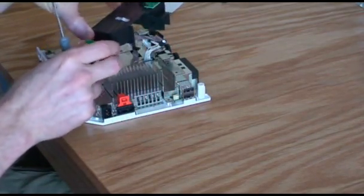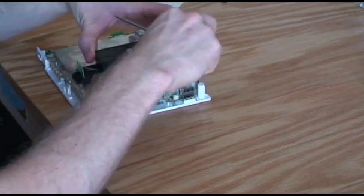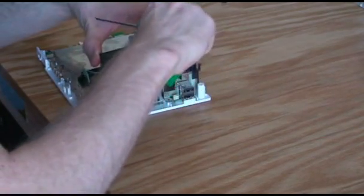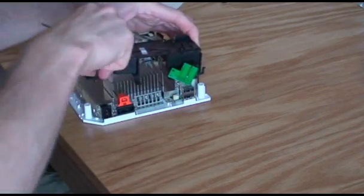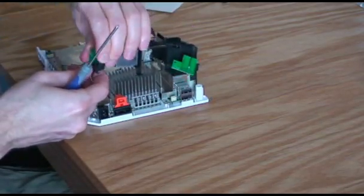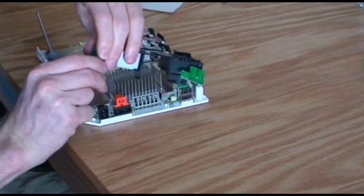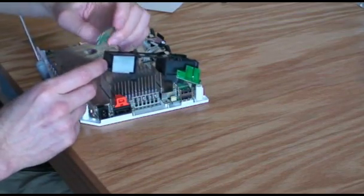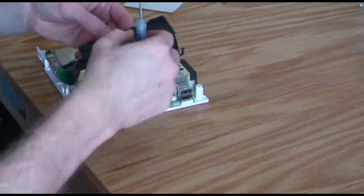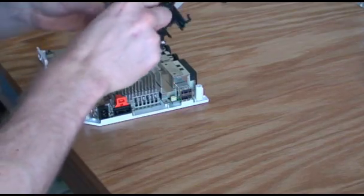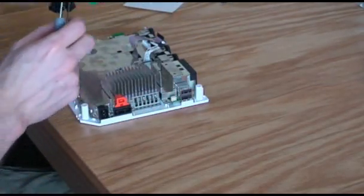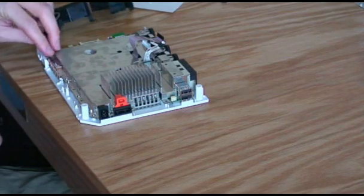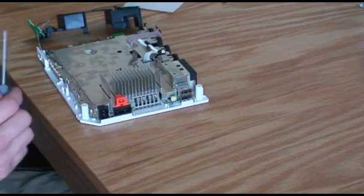All right, now you can remove the Wi-Fi connectors or antennas, excuse me. I guess maybe we didn't need to do that. Set it aside so you don't snag the coax cables or anything like that.